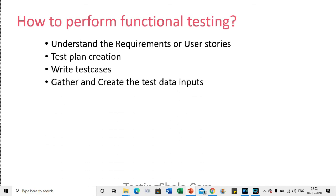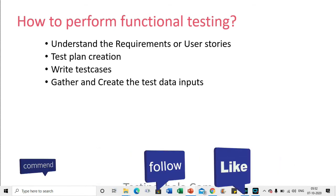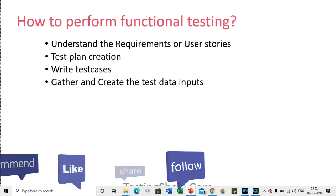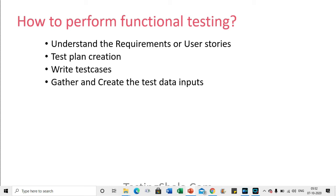The fourth thing is, once the test cases have been created, you will also be creating test data. You should understand for every test case execution what data requirements exist — what kind of production-like data you should create to execute those test cases. That is when you gather and create the test data inputs.